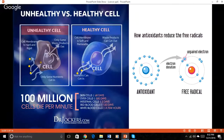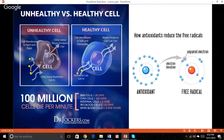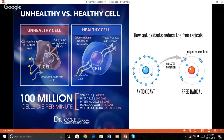We have all heard about oxidative stress and its harmful effects on the body. Oxidative stress is also a disruptor for DNA formation and can contribute to cancer cell formation. When the body is exposed to physical or chemical stressors, there is often an increased production of free radicals. Free radicals are unstable molecules that can damage the cells if not controlled.